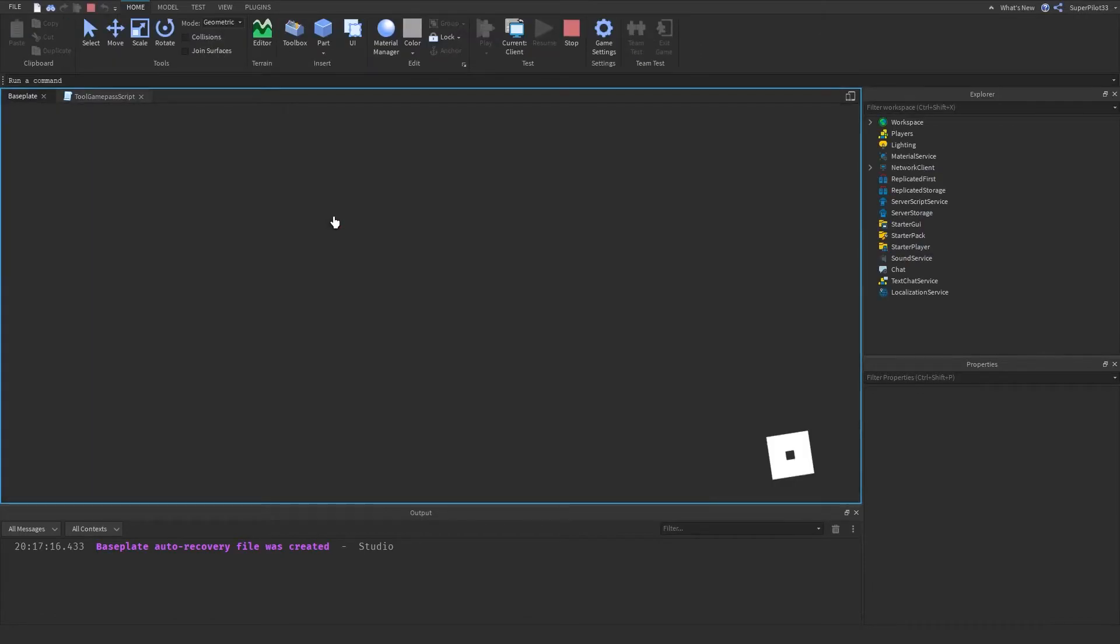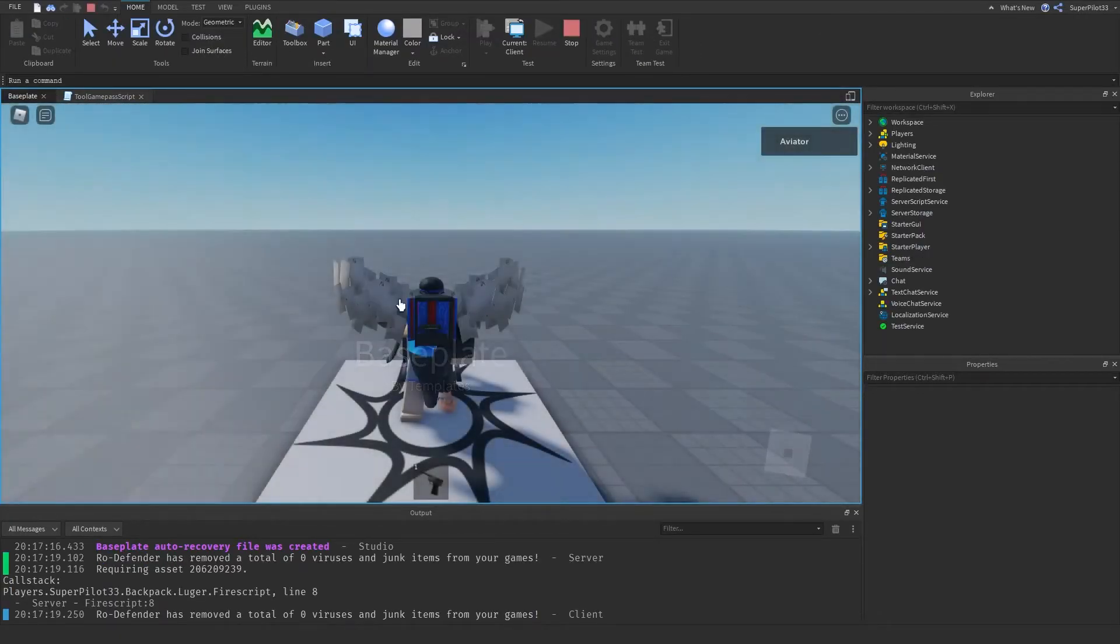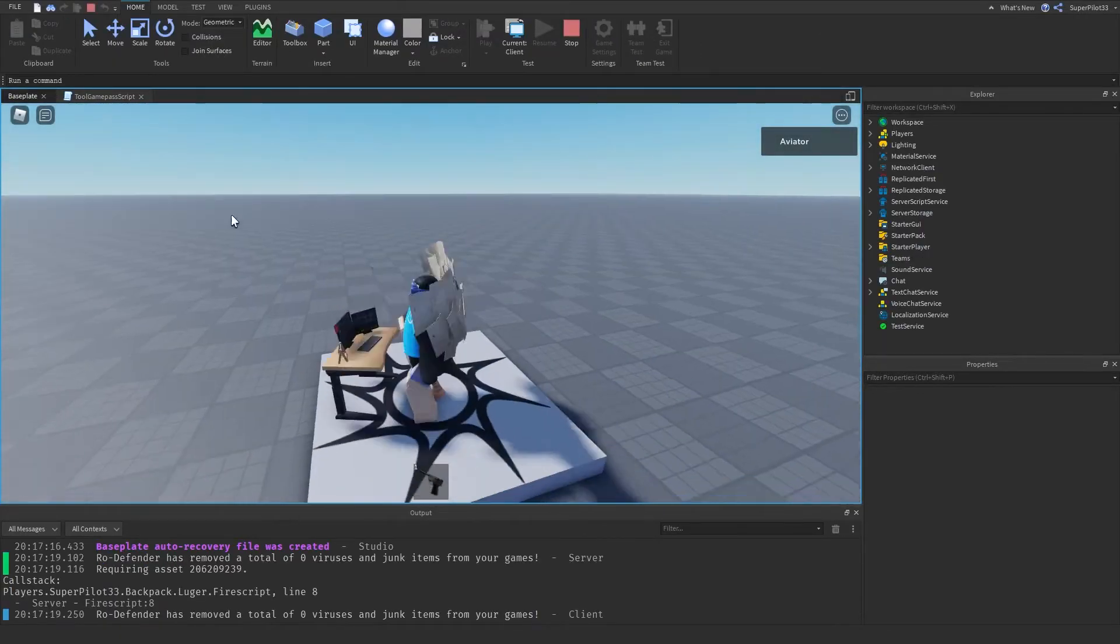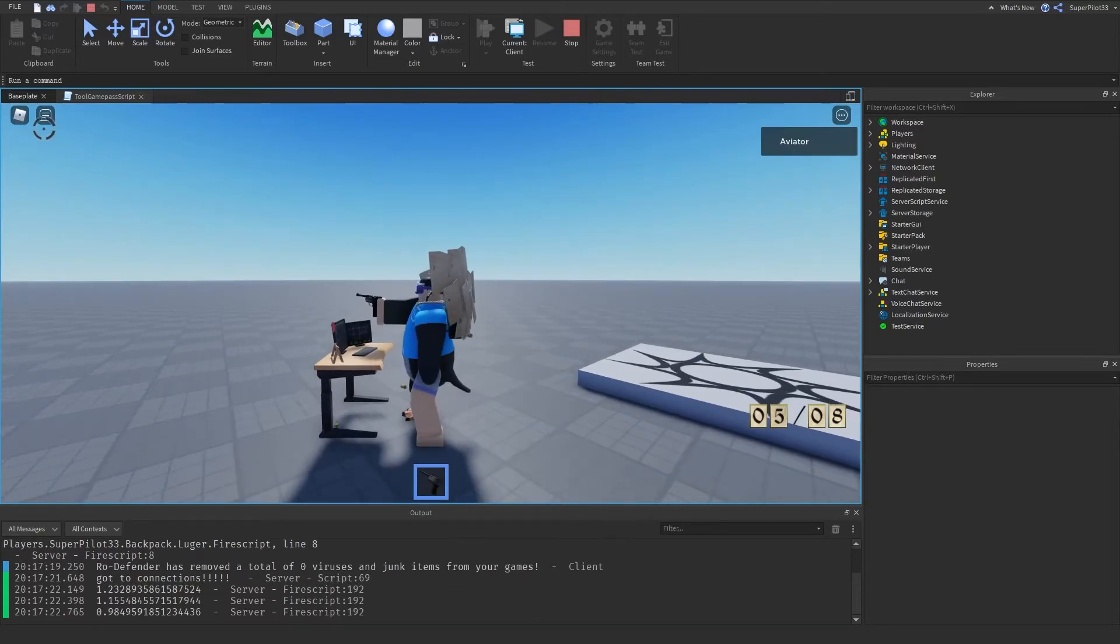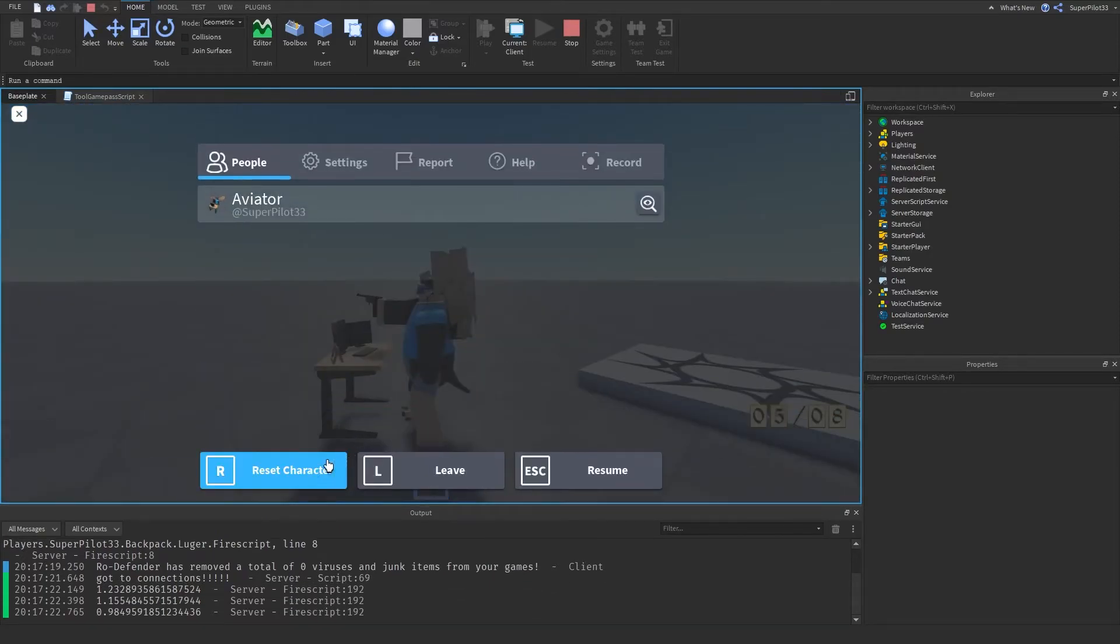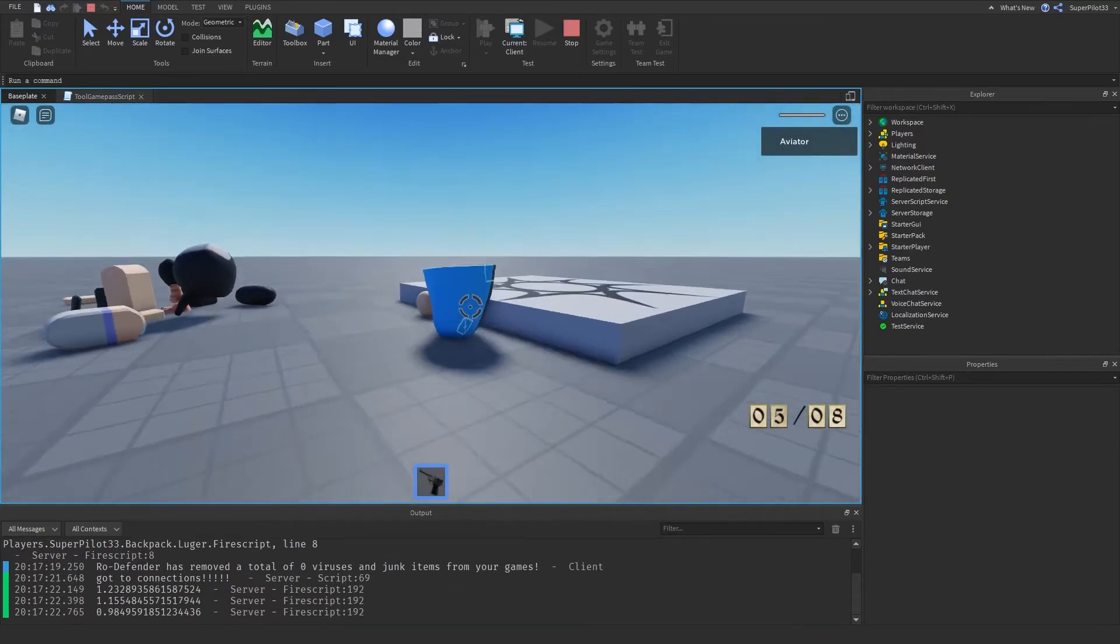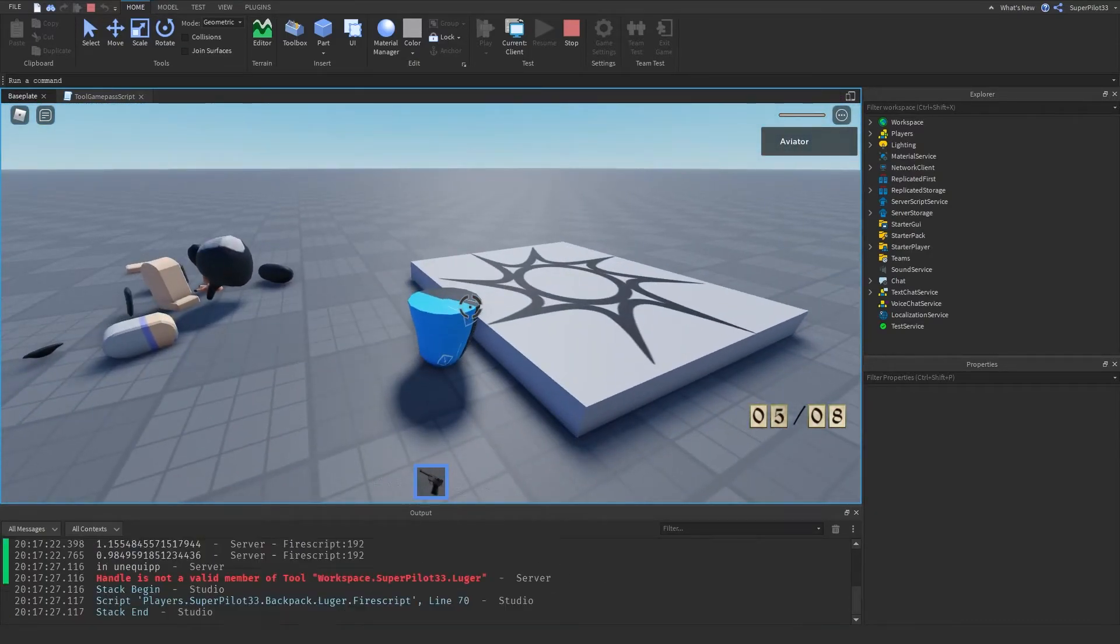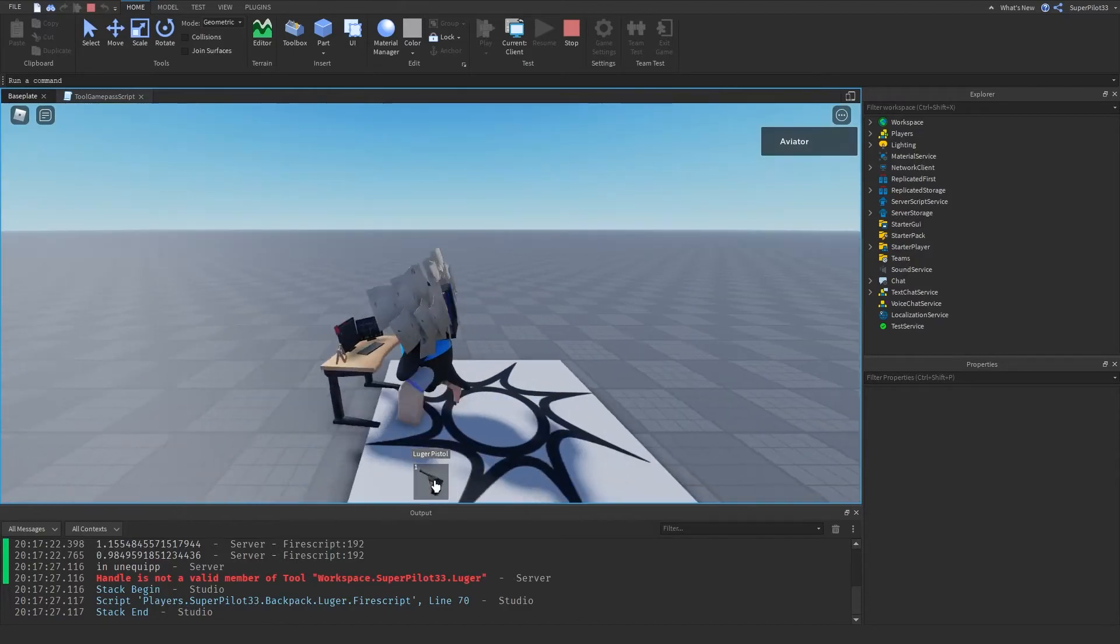So now if we hit play, as you can see, I spawn in and my tool is given to me. And with this pistol, even if I die, I will still keep it. So if I reset character and I respawn, I still have my tool.